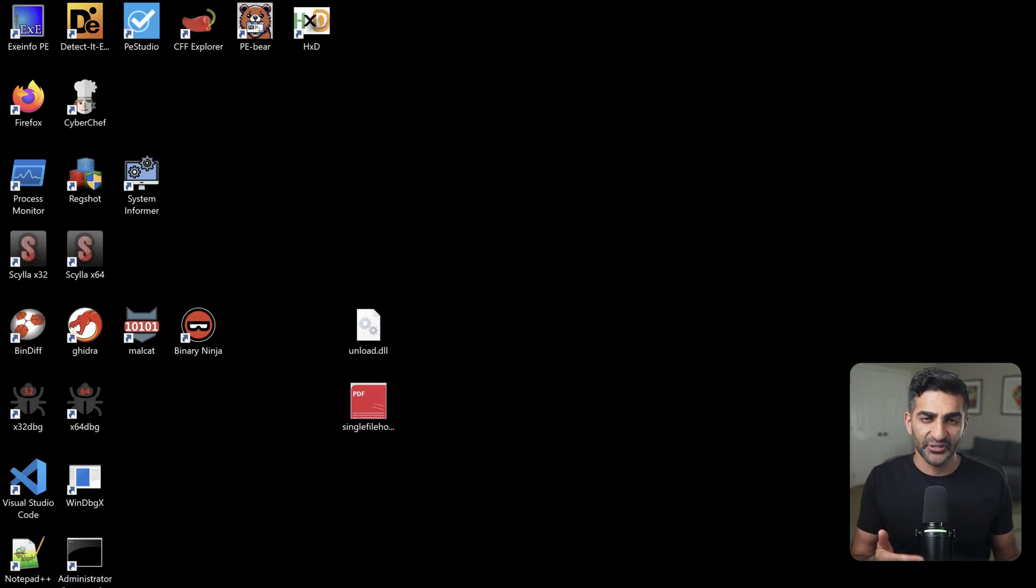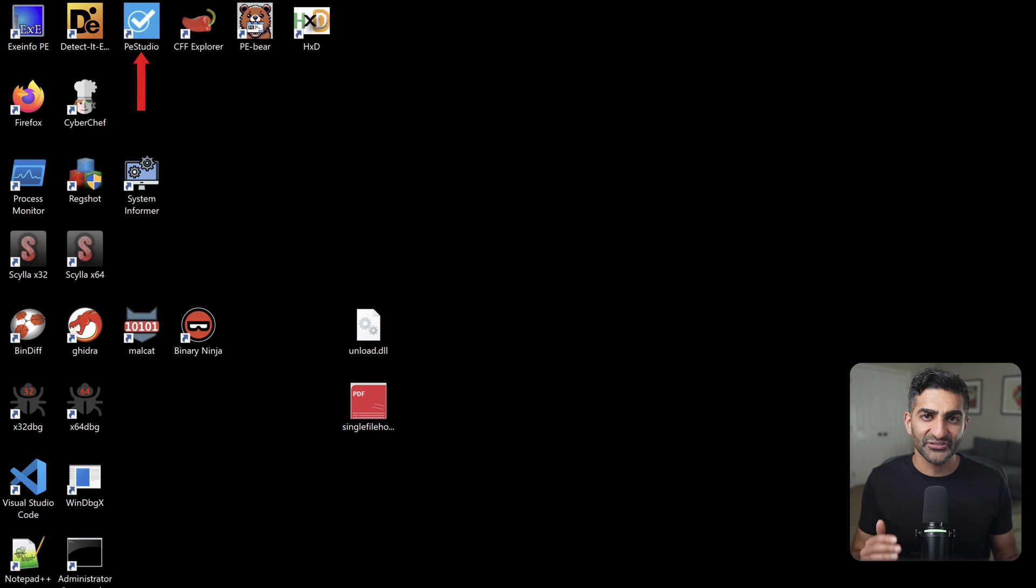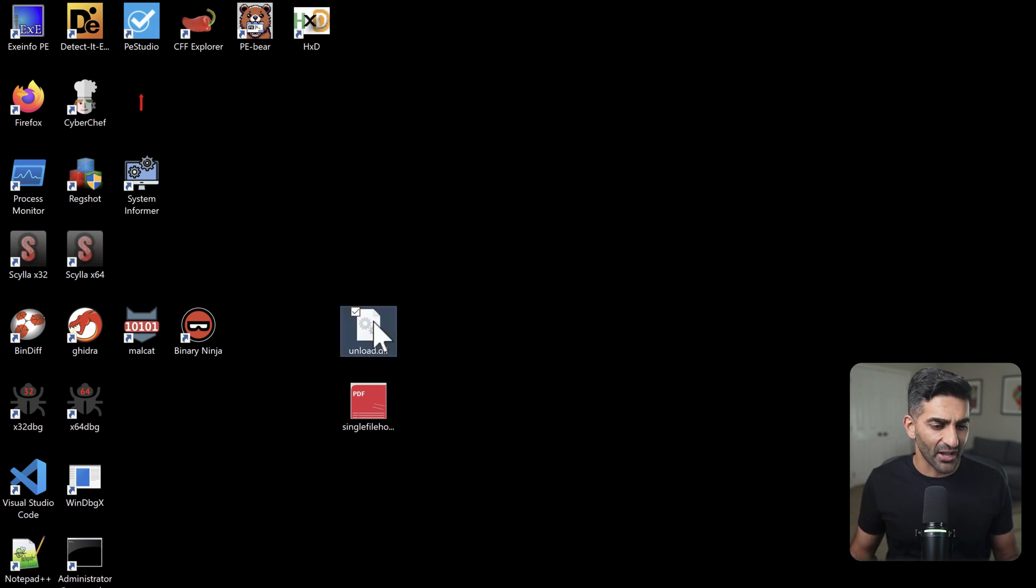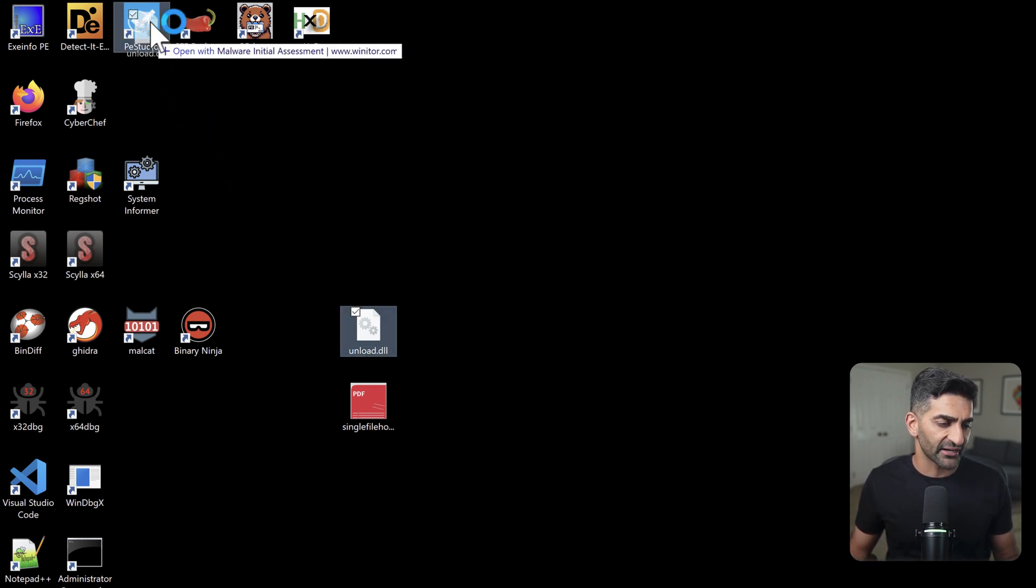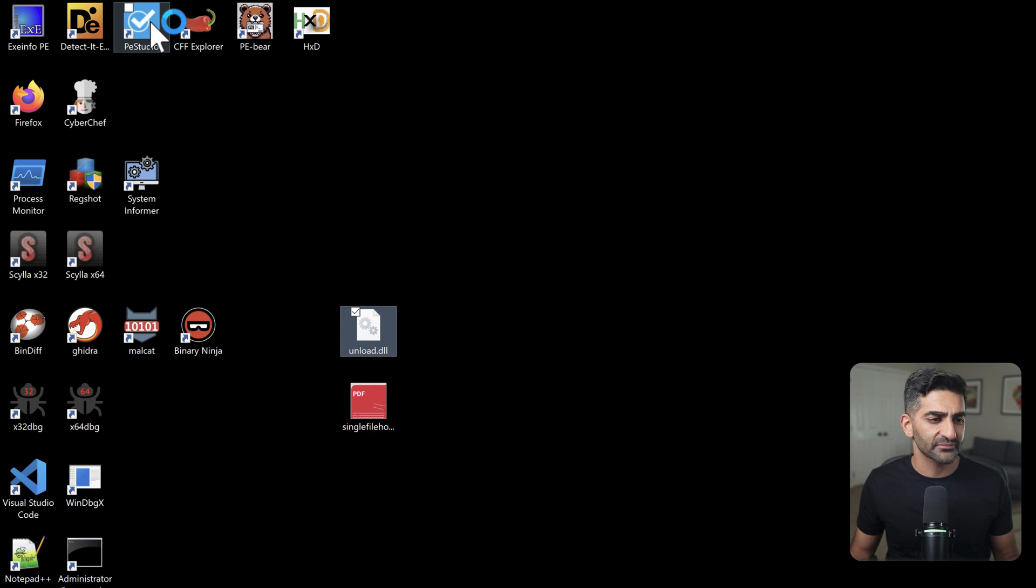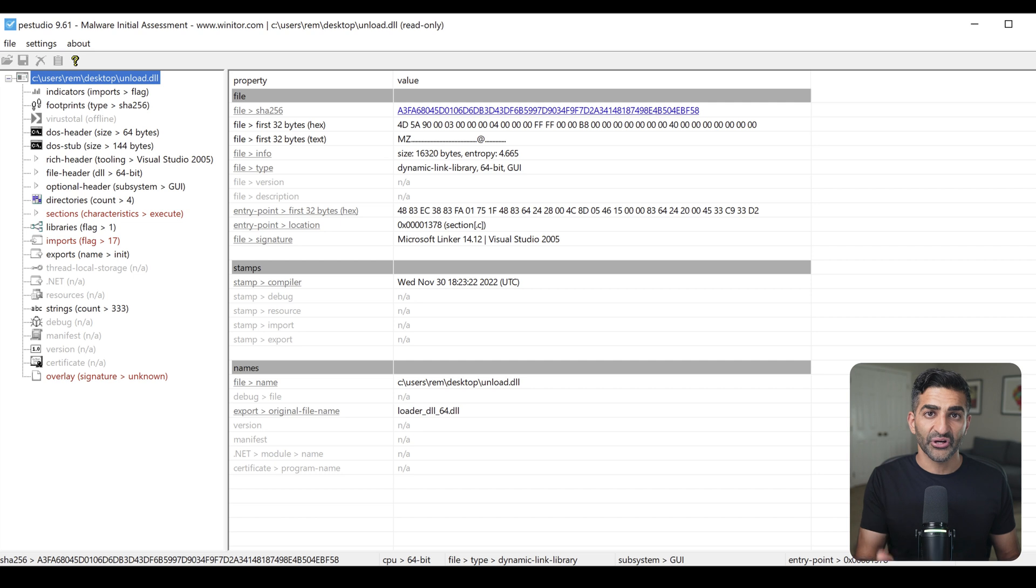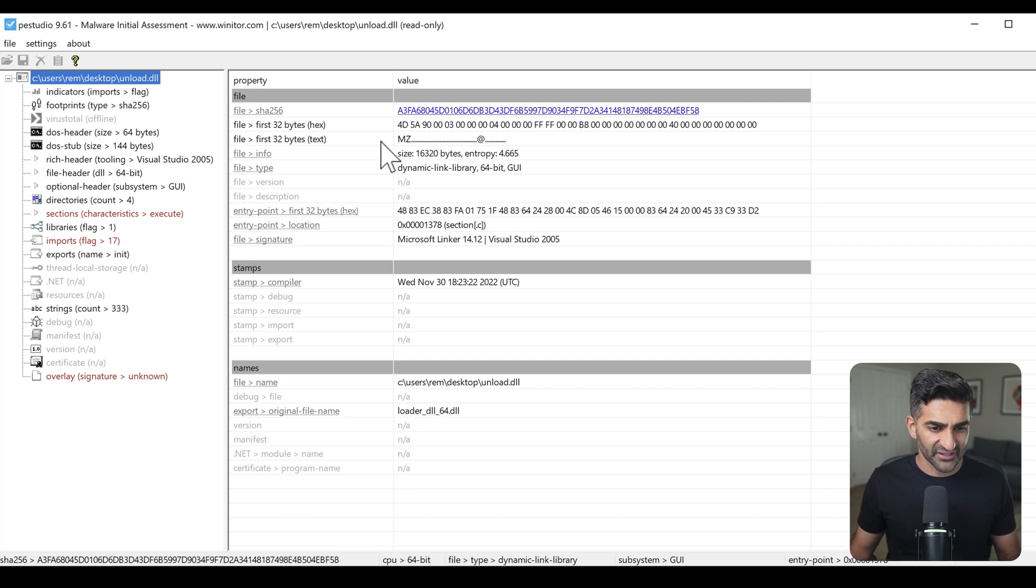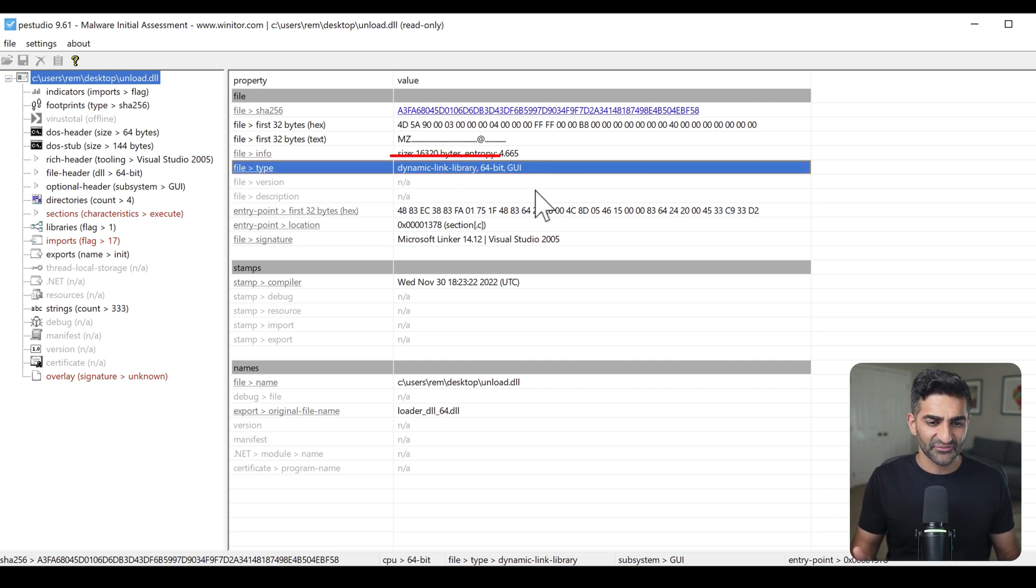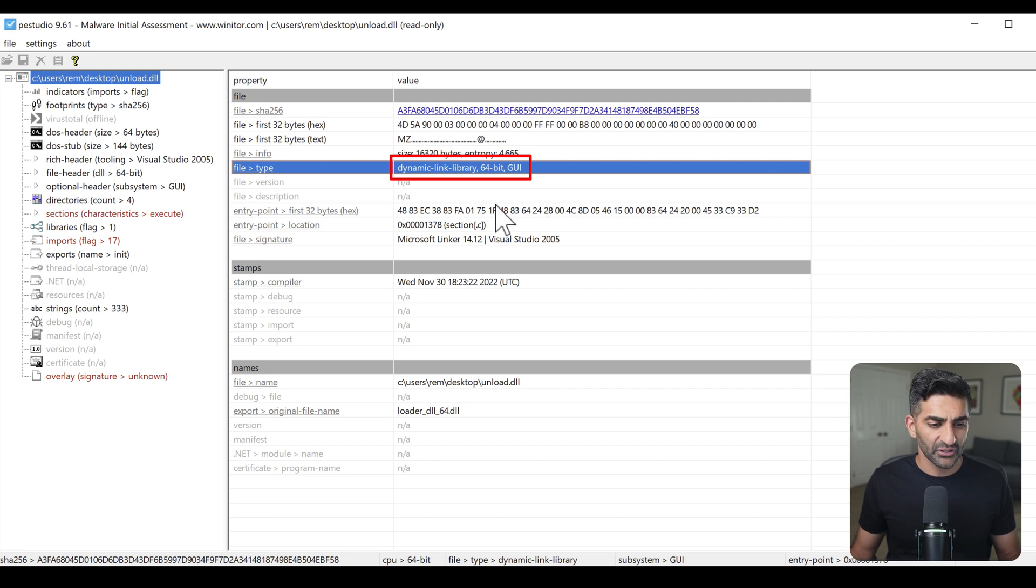And finally, my favorite tool for performing static file analysis of Windows executables is PEStudio. I have PEStudio here on my desktop, and to use it, I'm simply going to drag and drop unload.dll to the PEStudio icon here on my desktop. This tool gives you a really nice overview of a Windows executable.